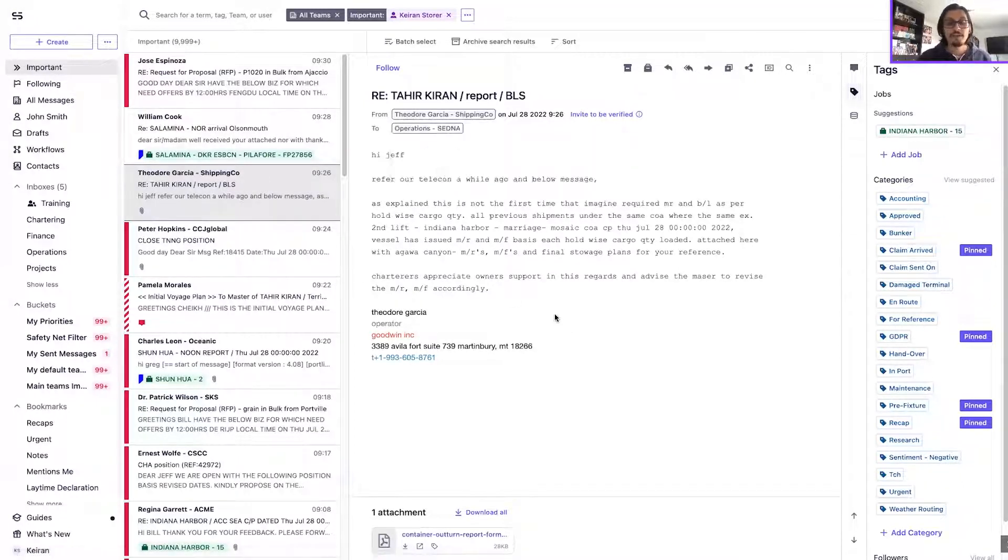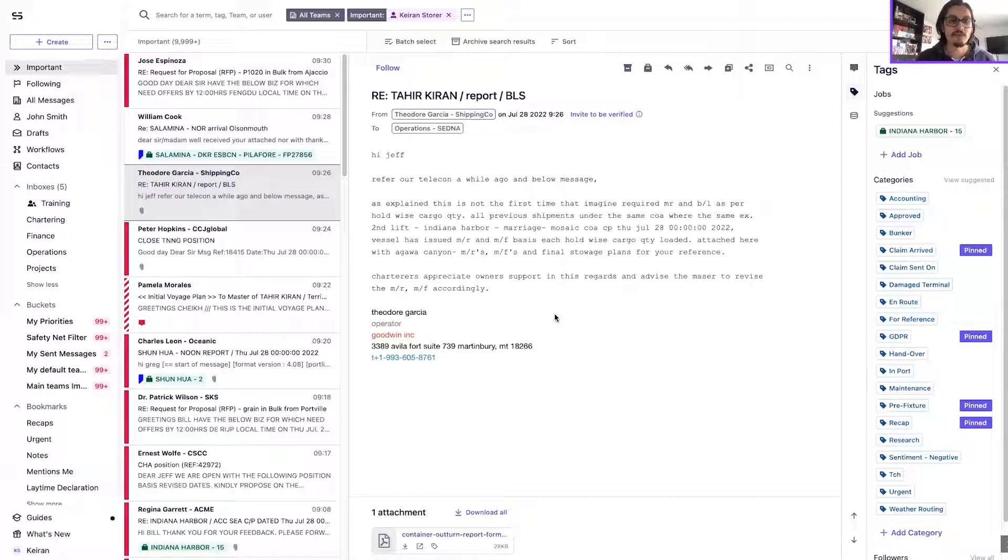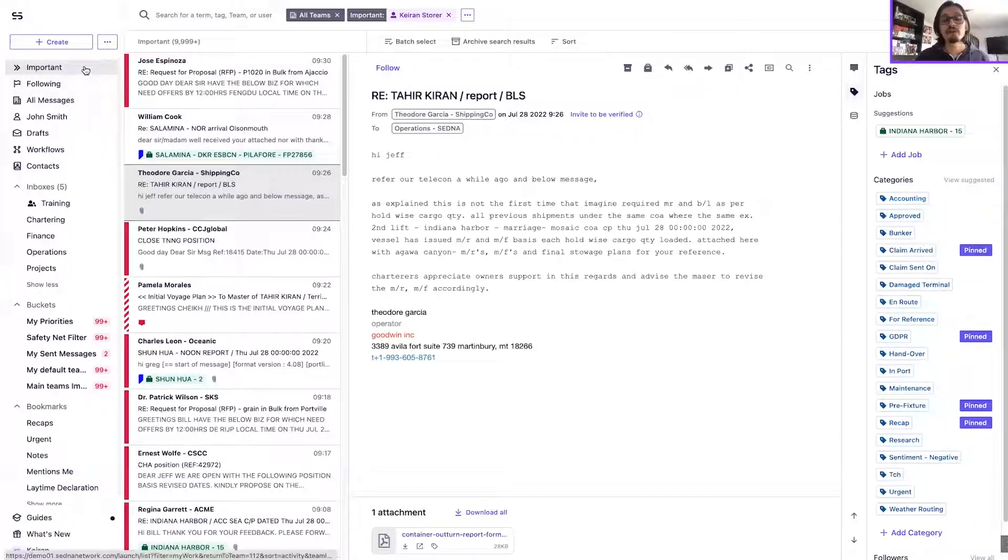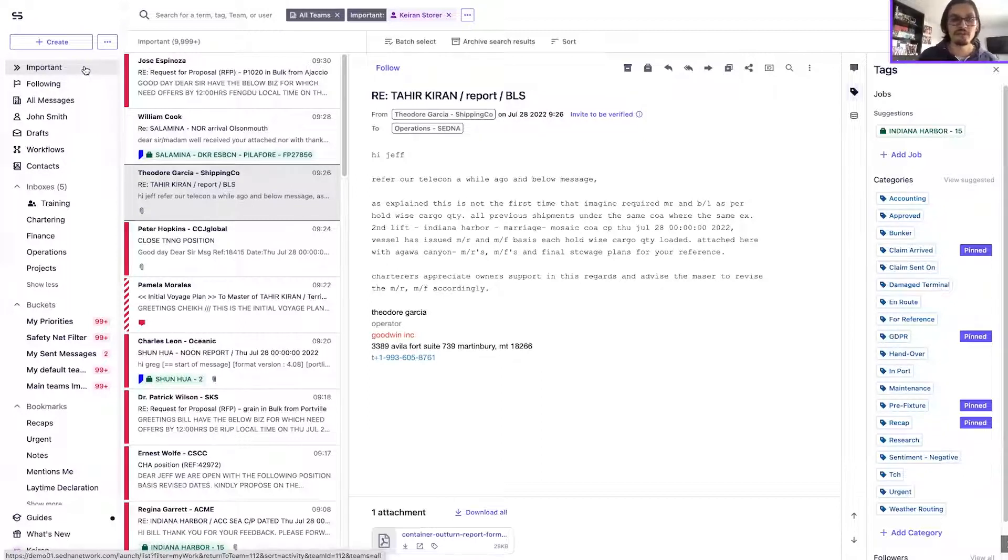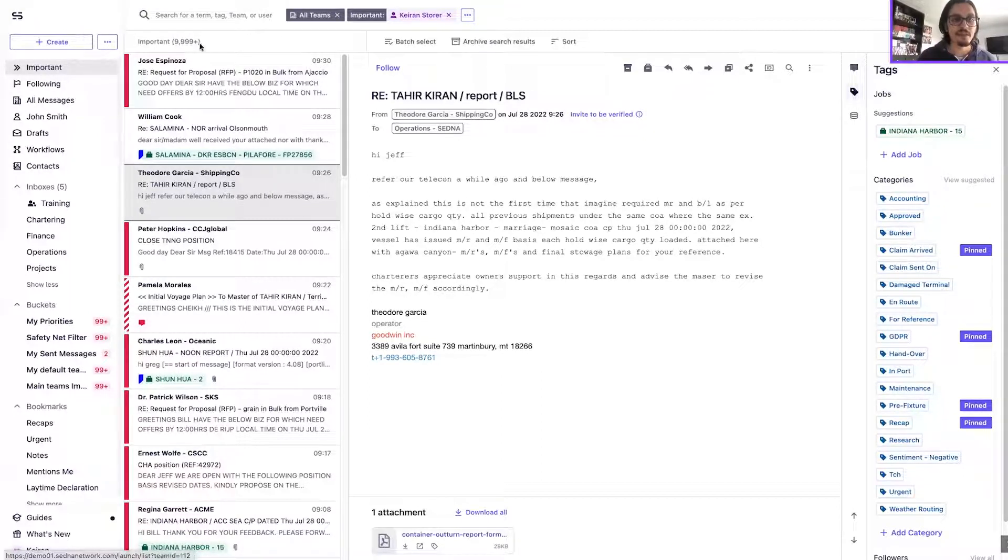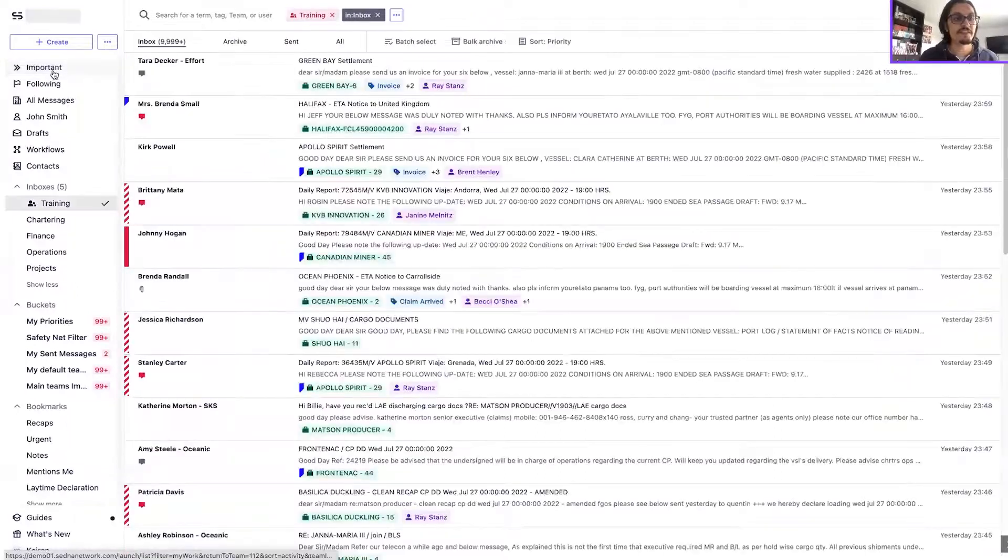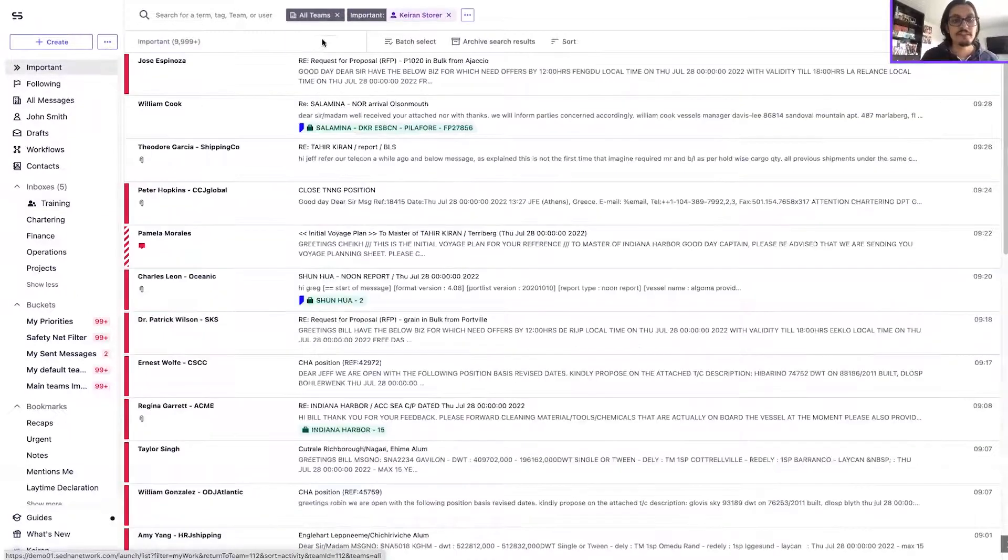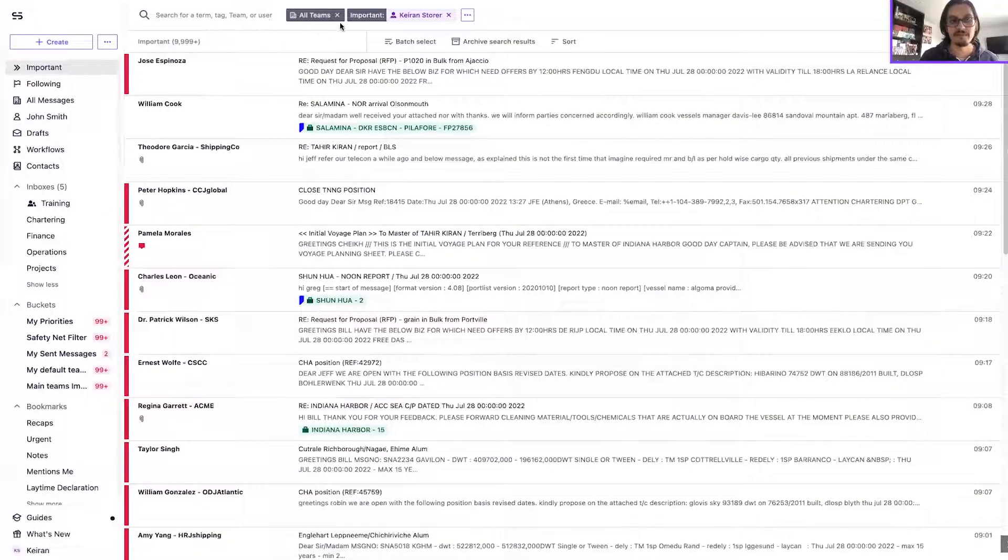So those are the three criteria which now displays a message in my important filter, but there are a few other changes worth just highlighting. The first of which is that the important filter now defaults to the all teams behavior.